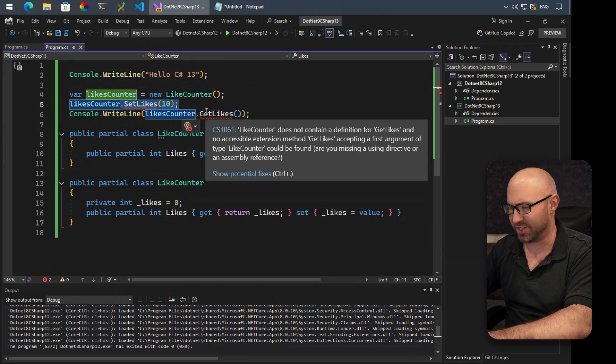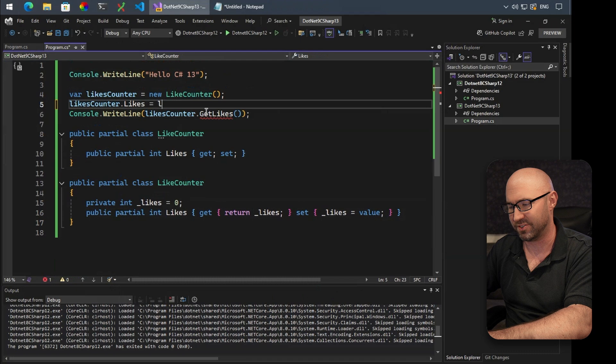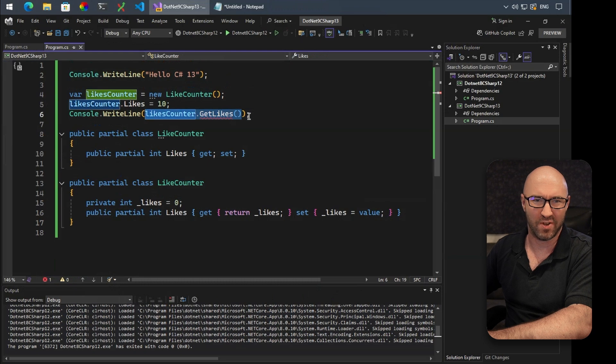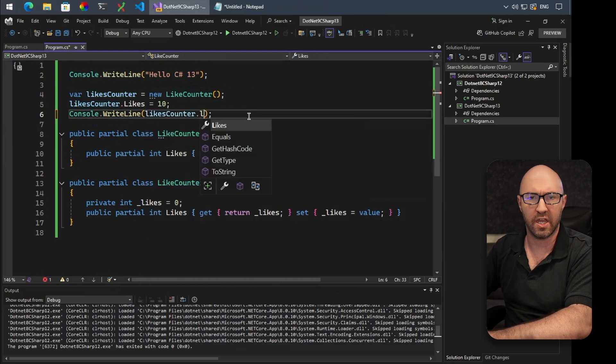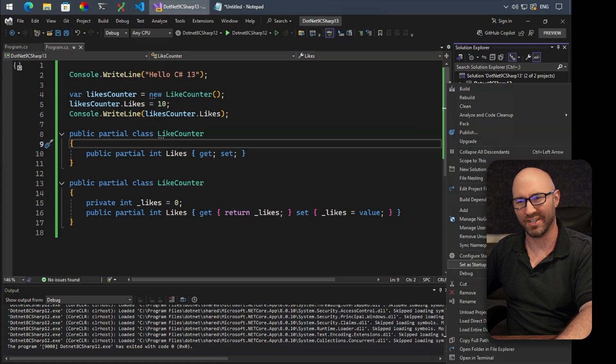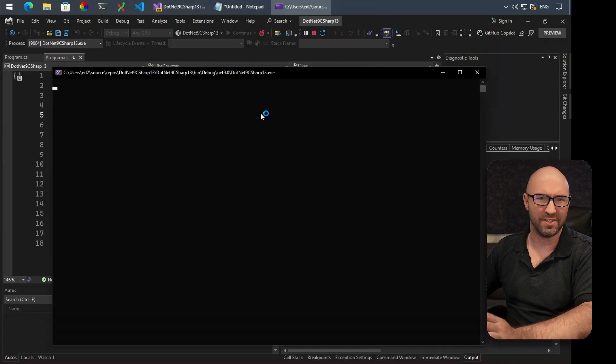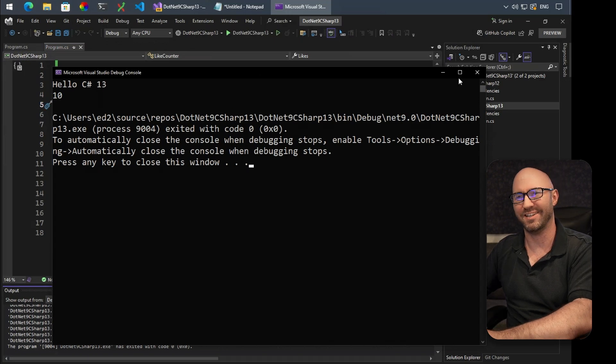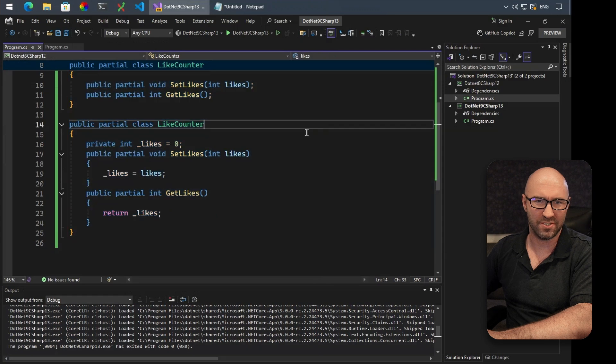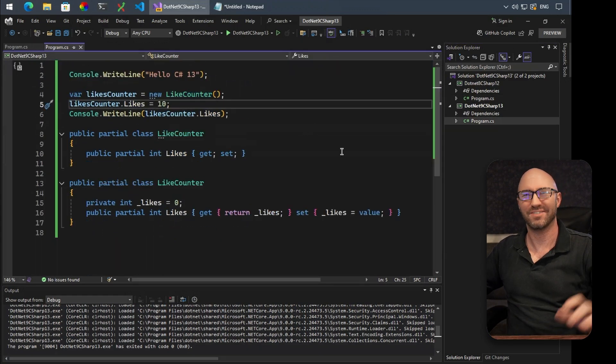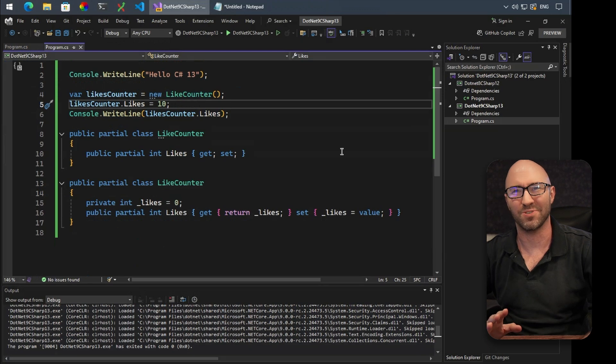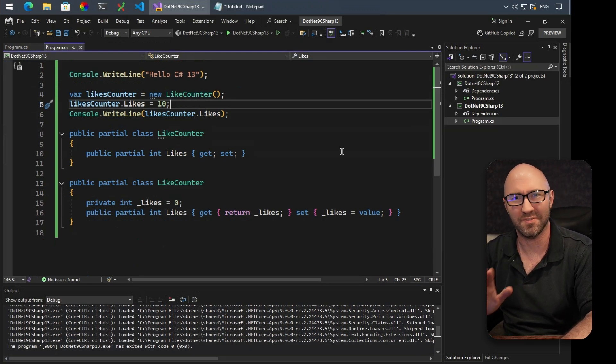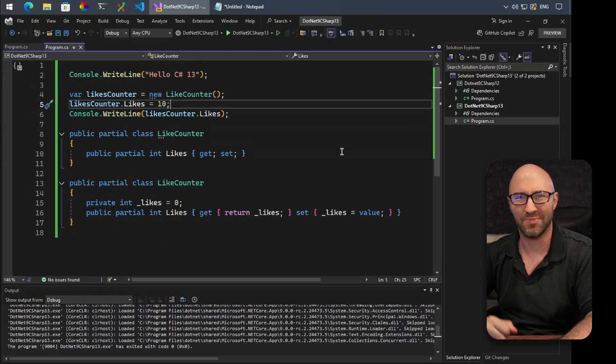How good is that? So we can do this: likesCounter.Likes equals 10, and we can write likesCounter.Likes. If we set the startup project to our C# 13 version, we can run it and it says C# 13 and 10. Very good. And if we compare that to the C# 12 version, it's a little bit nicer, isn't it? In case for some reason you're doing partial methods or partial classes, not quite sure why you'd do that, but if you were, you could do this. Pretty good.